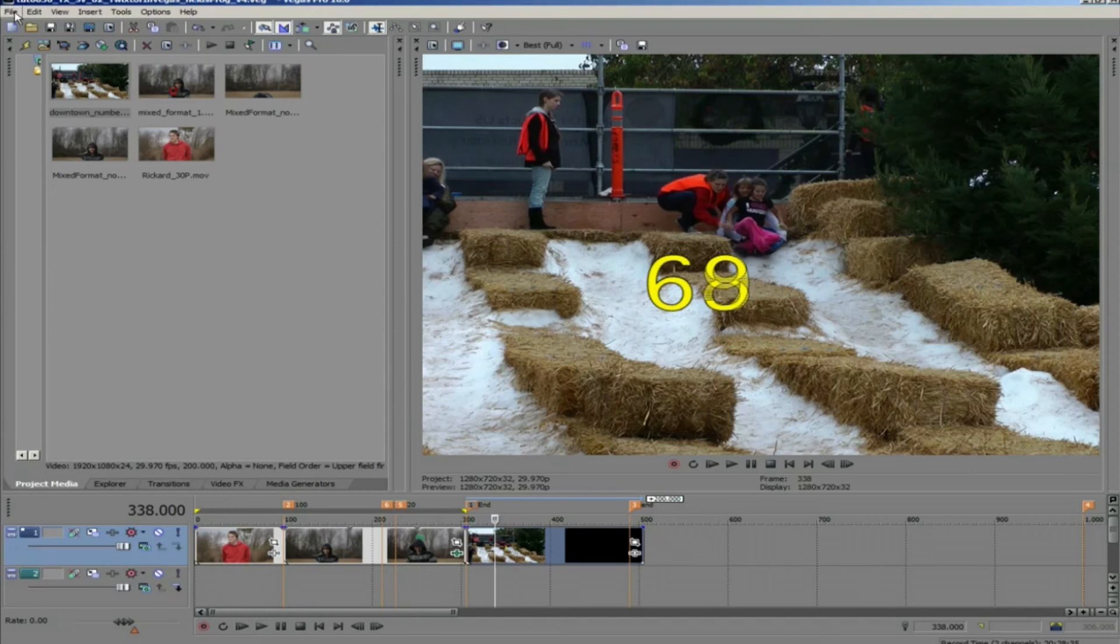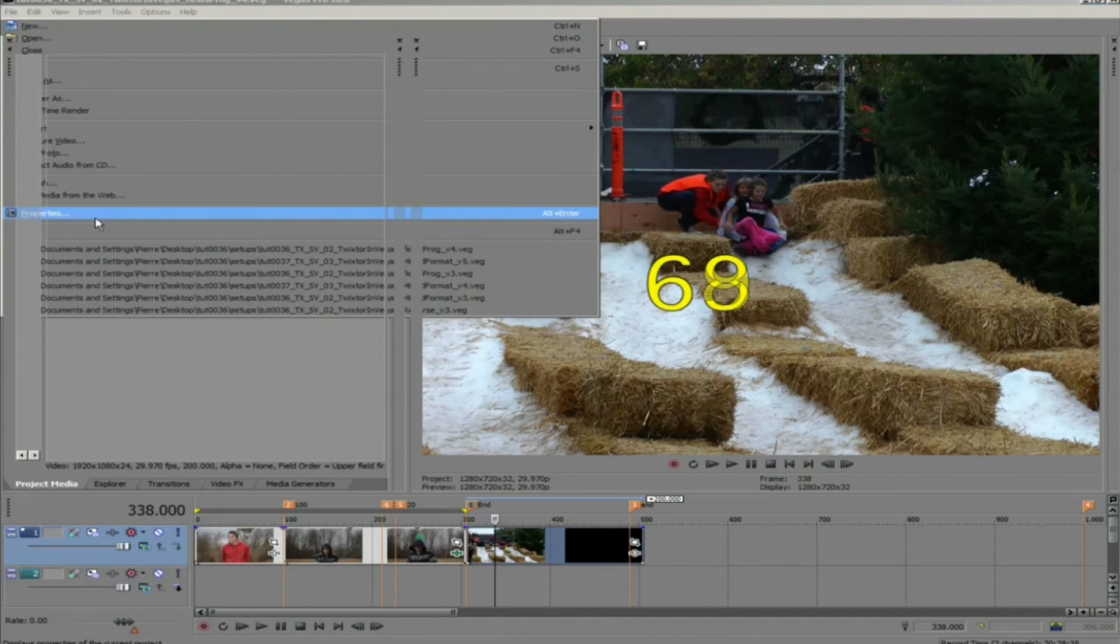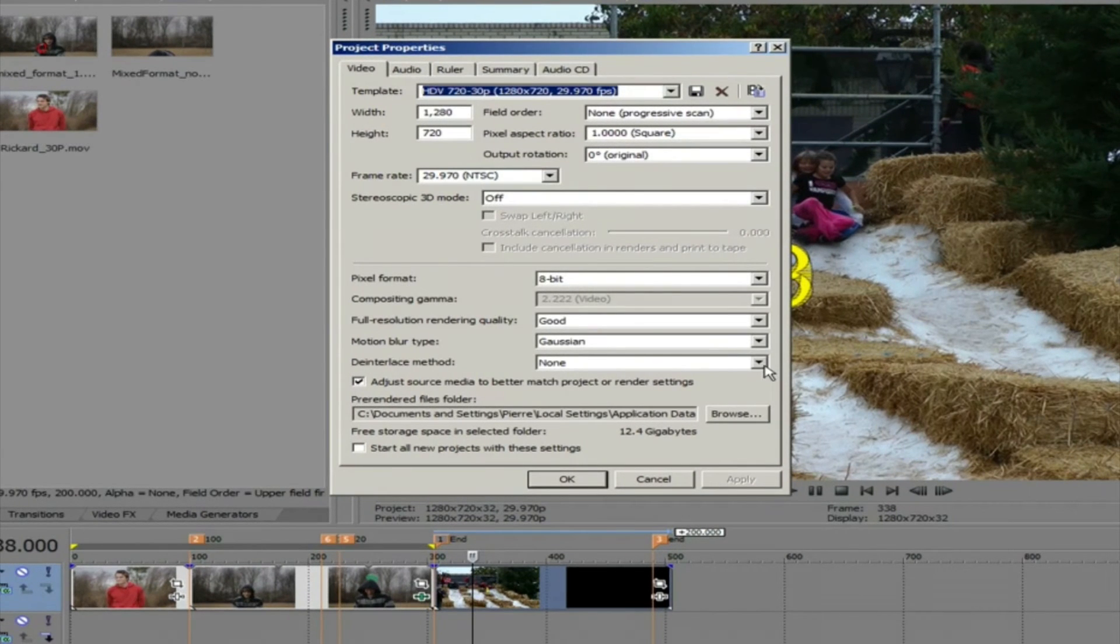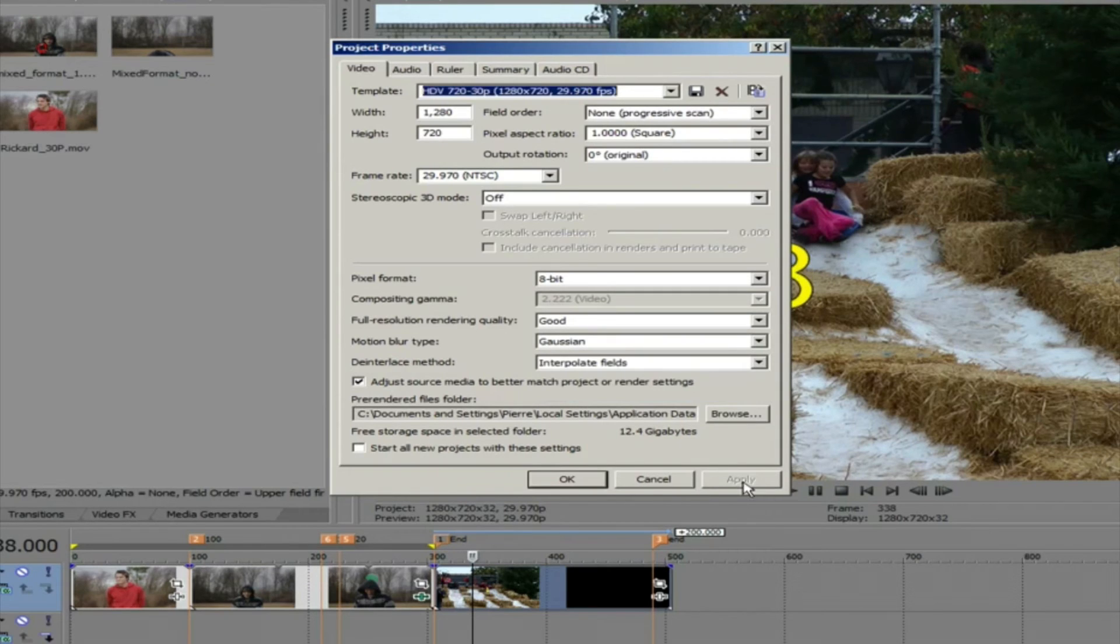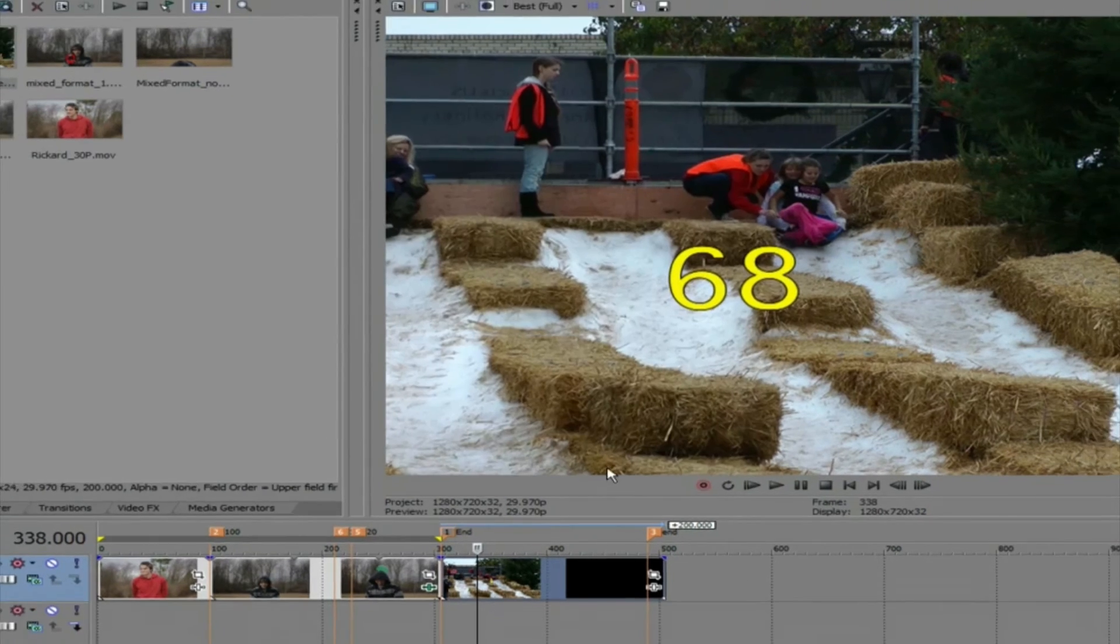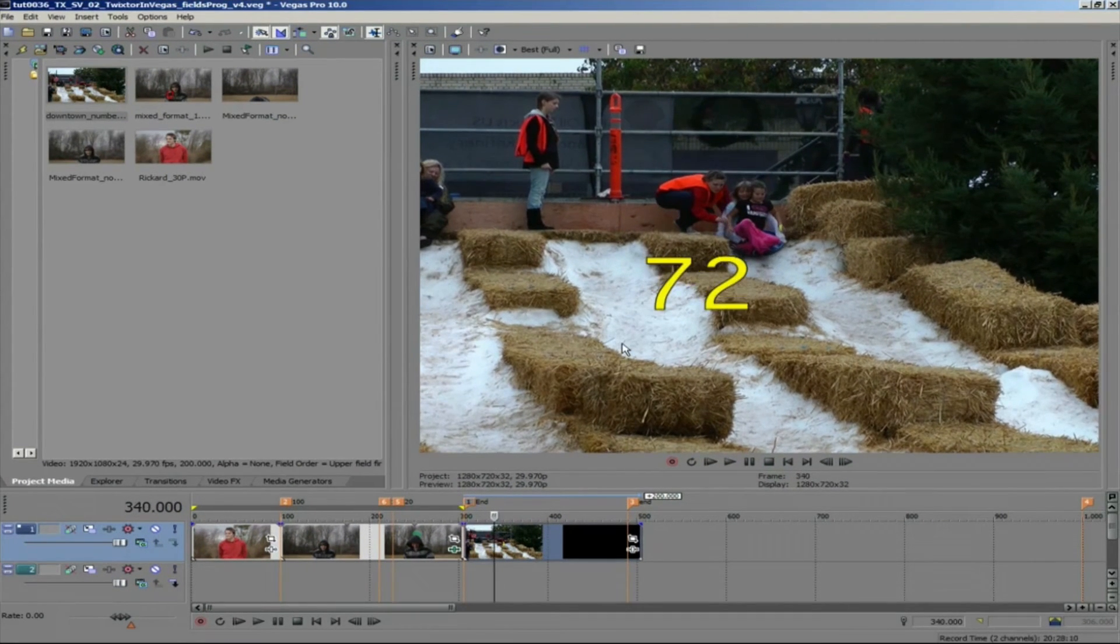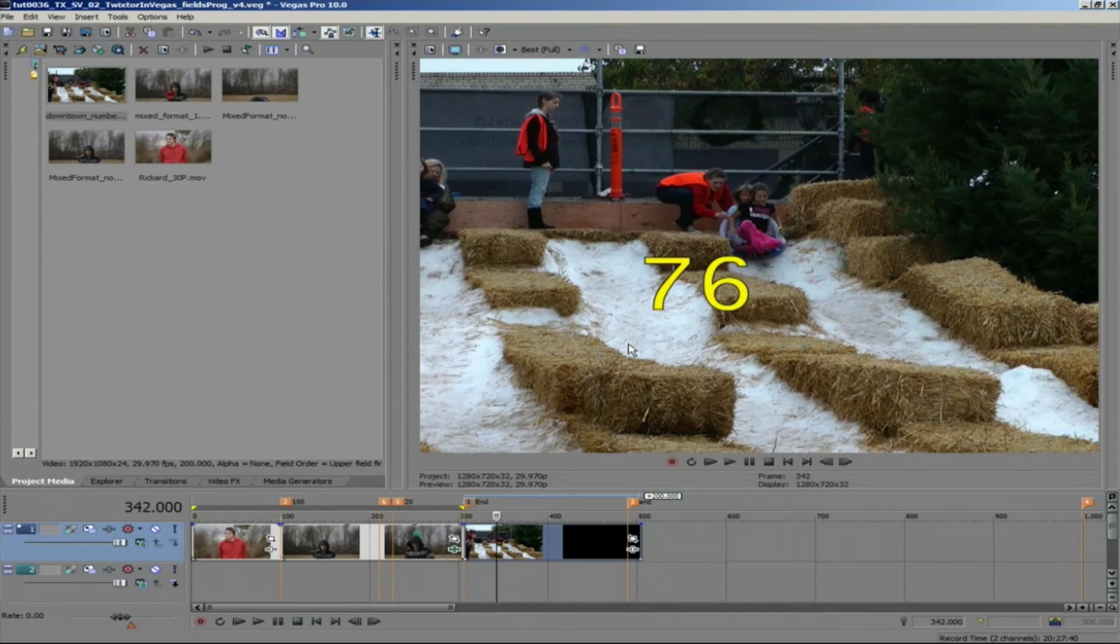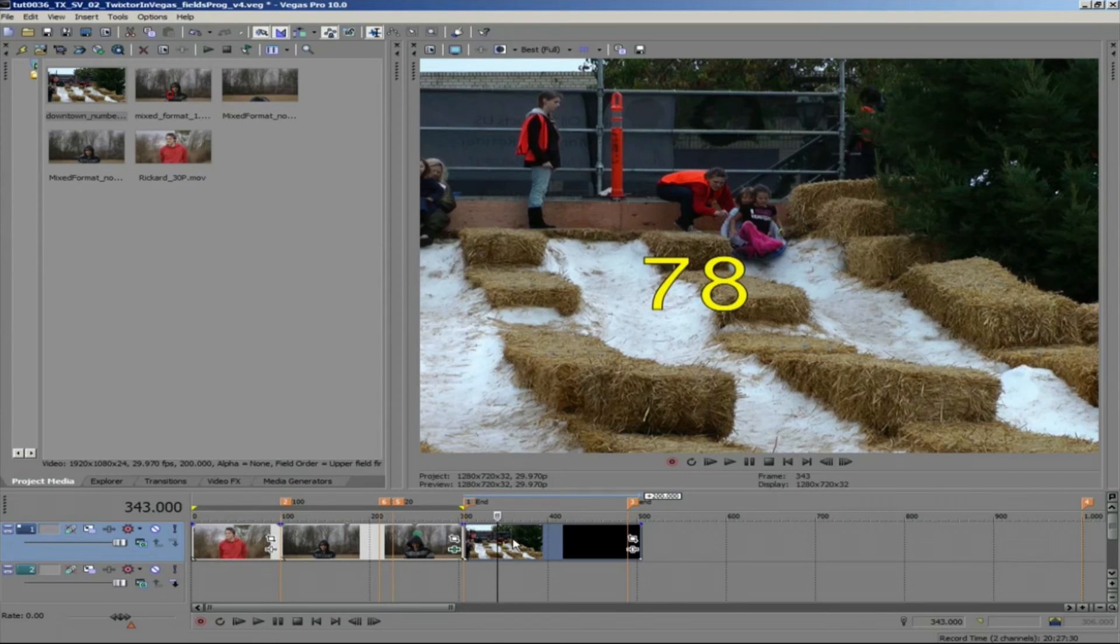We can go back to the properties and change the deinterlace method to interpolate fields. This will give us better quality than blend. If we advance frames one at a time, you will notice that we are only seeing the first field of every frame. That's why the number counter is skipping every other number. We're not using all the information we could.